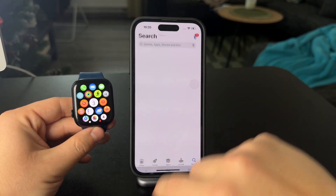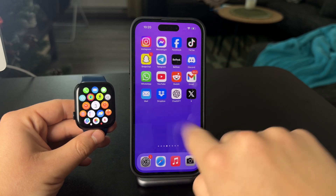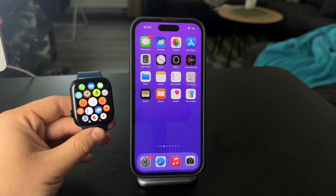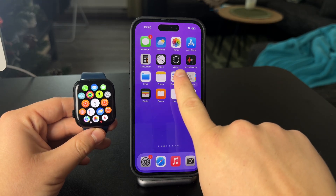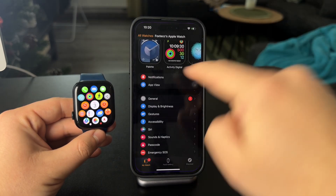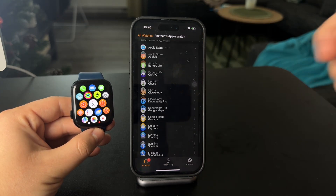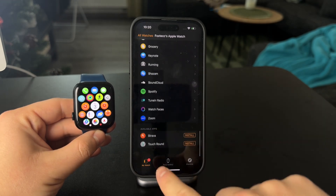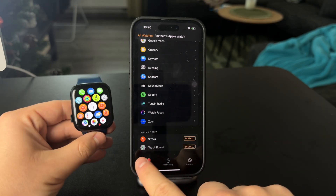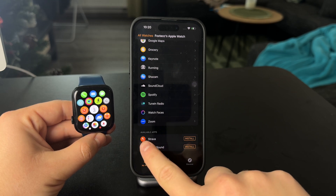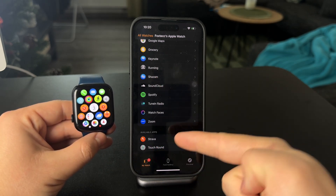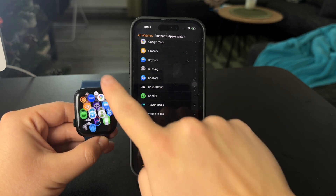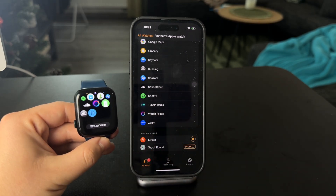If you have apps installed on your iPhone and you want to install them on your Apple Watch, go to the Watch app where you manage everything watch-related. Inside the main section, scroll all the way to the bottom. There you'll find all installed apps on the Apple Watch as well as those which can be installed. For example, I have the Strava app on my iPhone and there is a version for the Apple Watch, so I can tap Install right here and after a while it will appear on my Apple Watch.